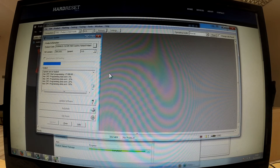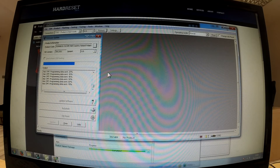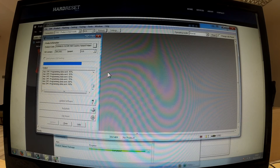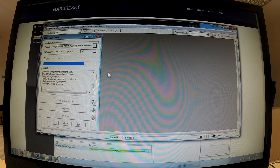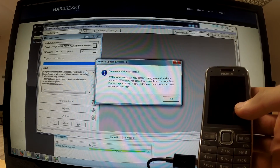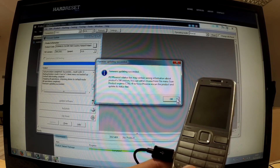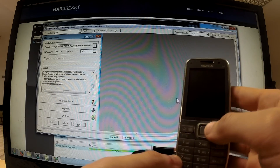Our phone is still connected to the PC in PC Suite mode. We are waiting for the phone to boot. Firmware update succeeded — our phone is reset. I can choose OK and launch my device.